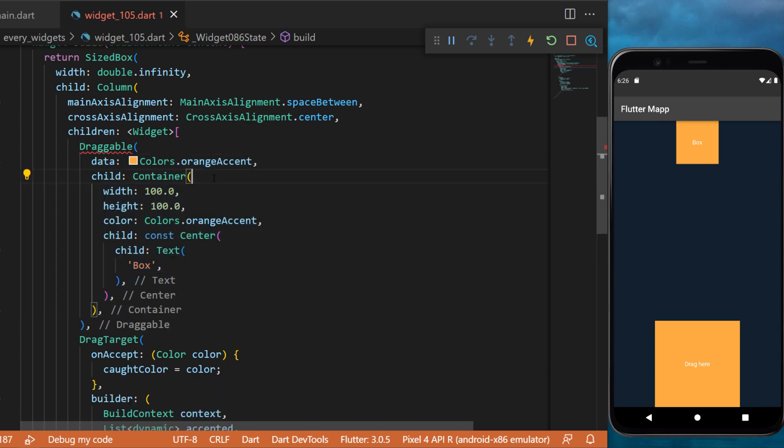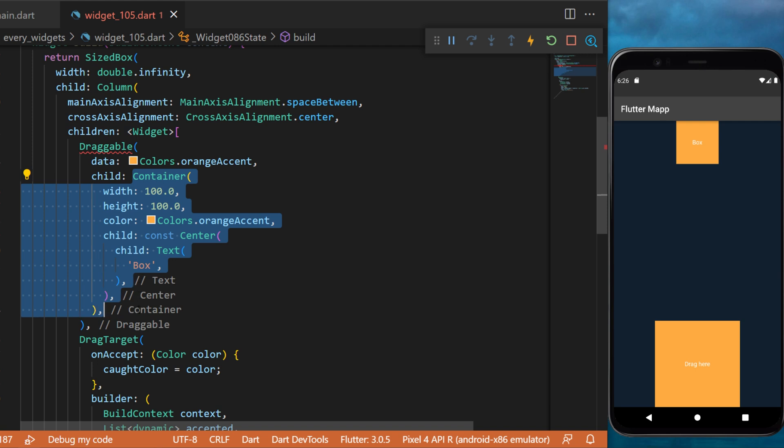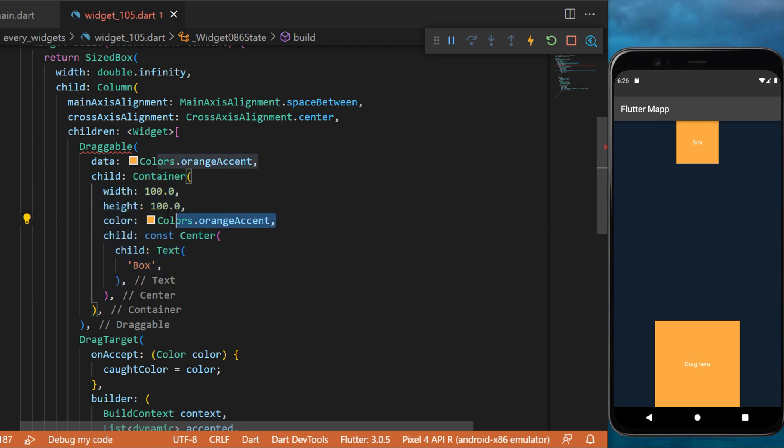We need also to create a child. This will be a container 100 by 100, color orange accent, and the text box. You can see it's this widget.